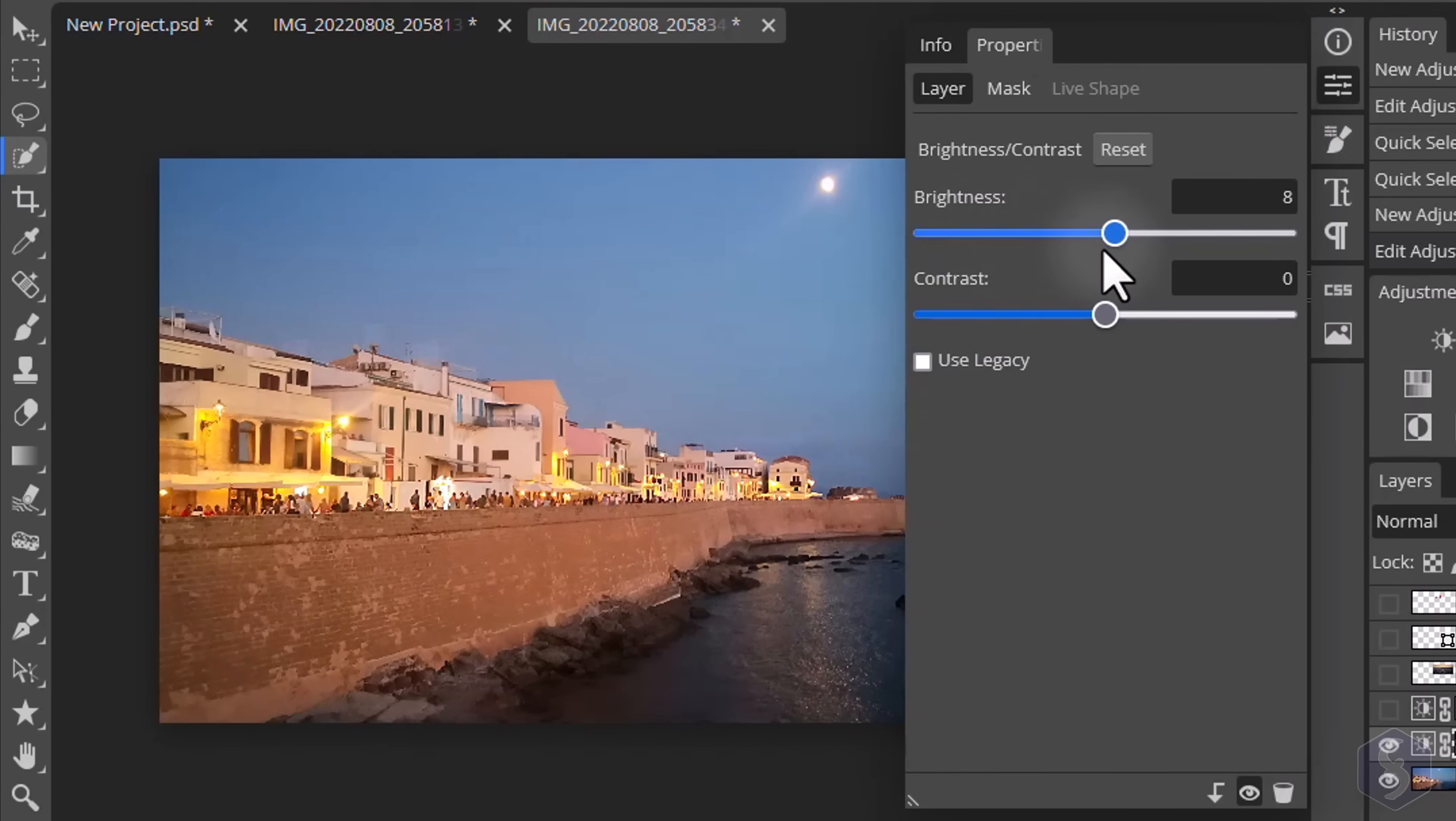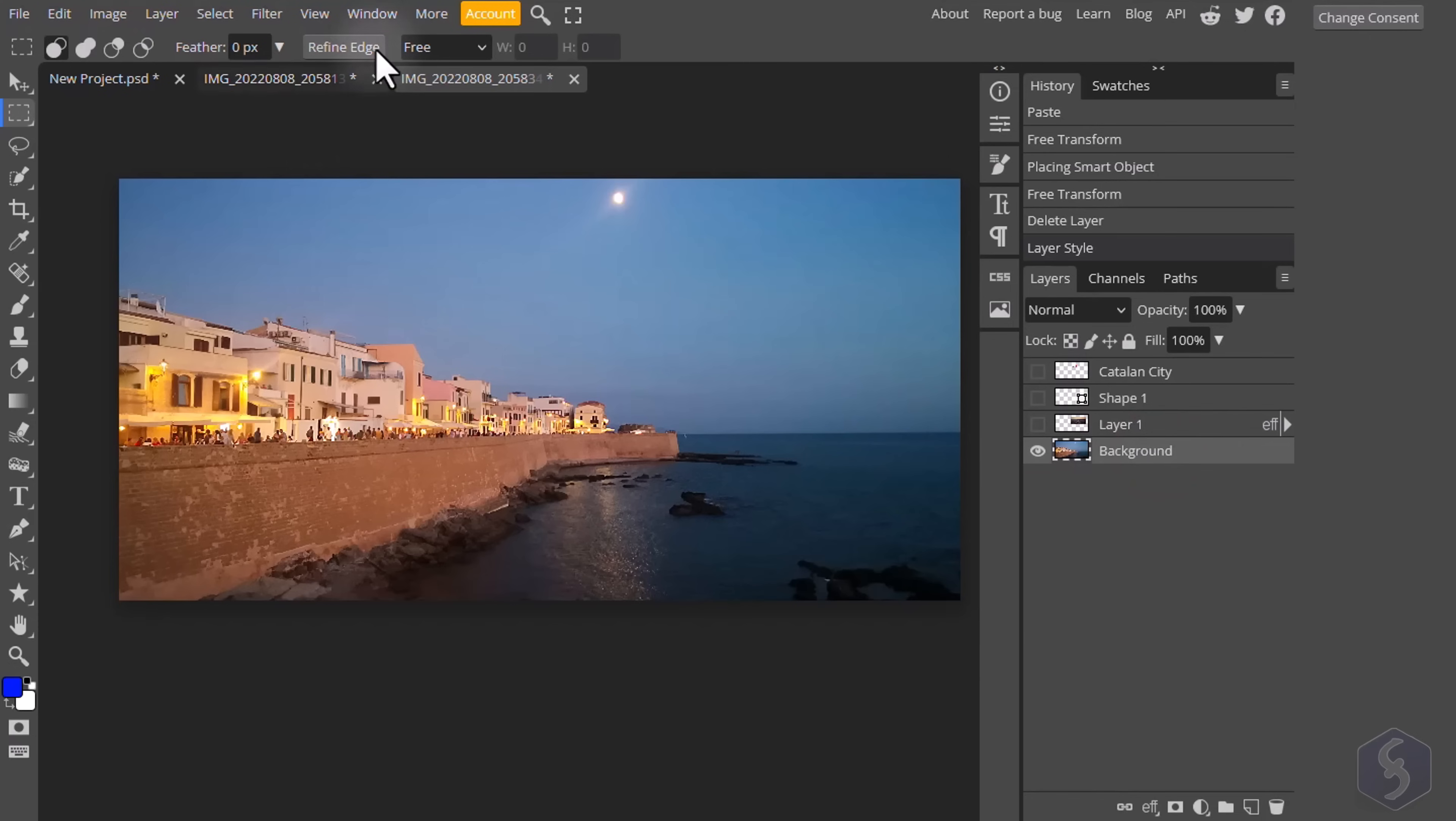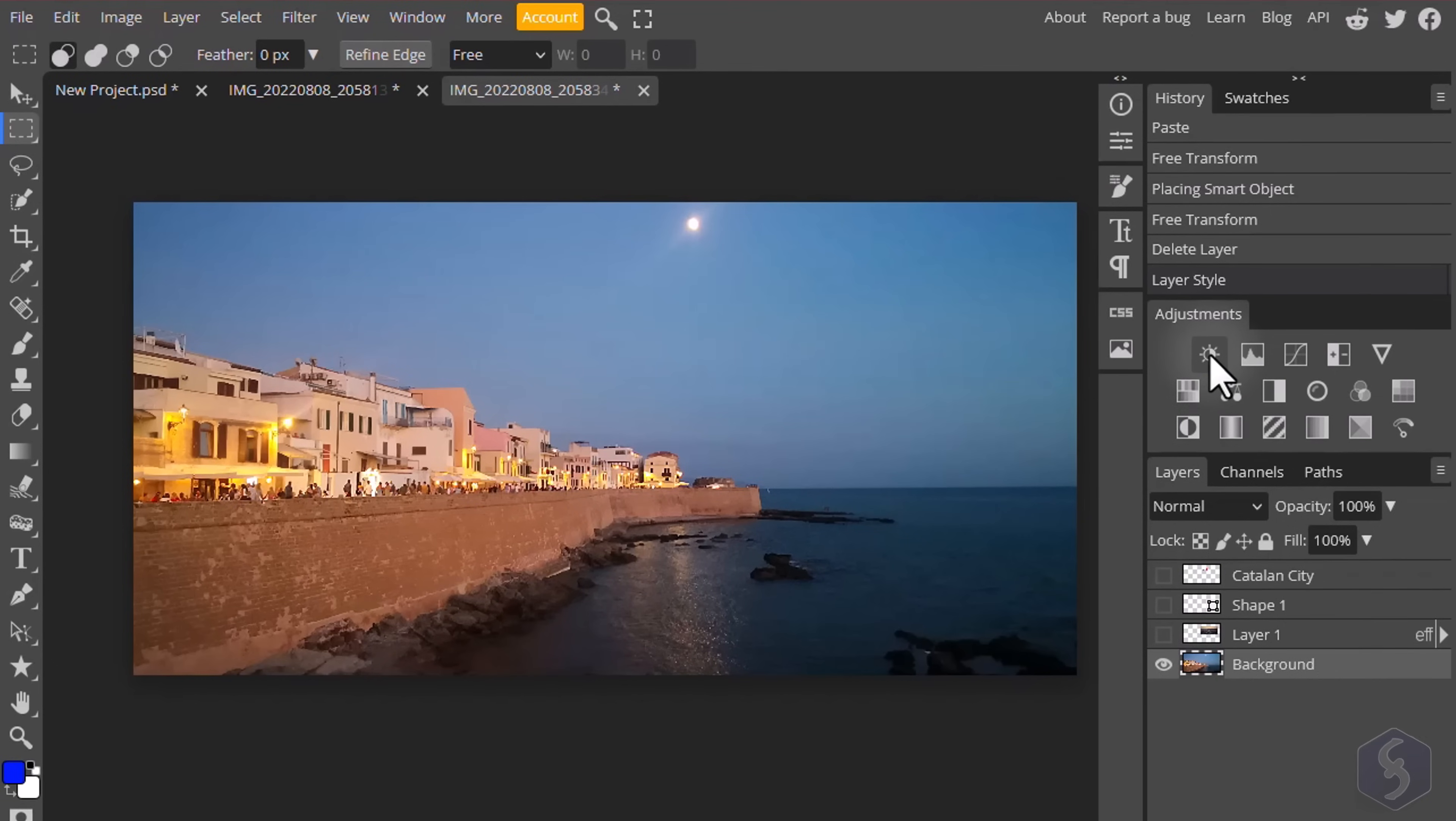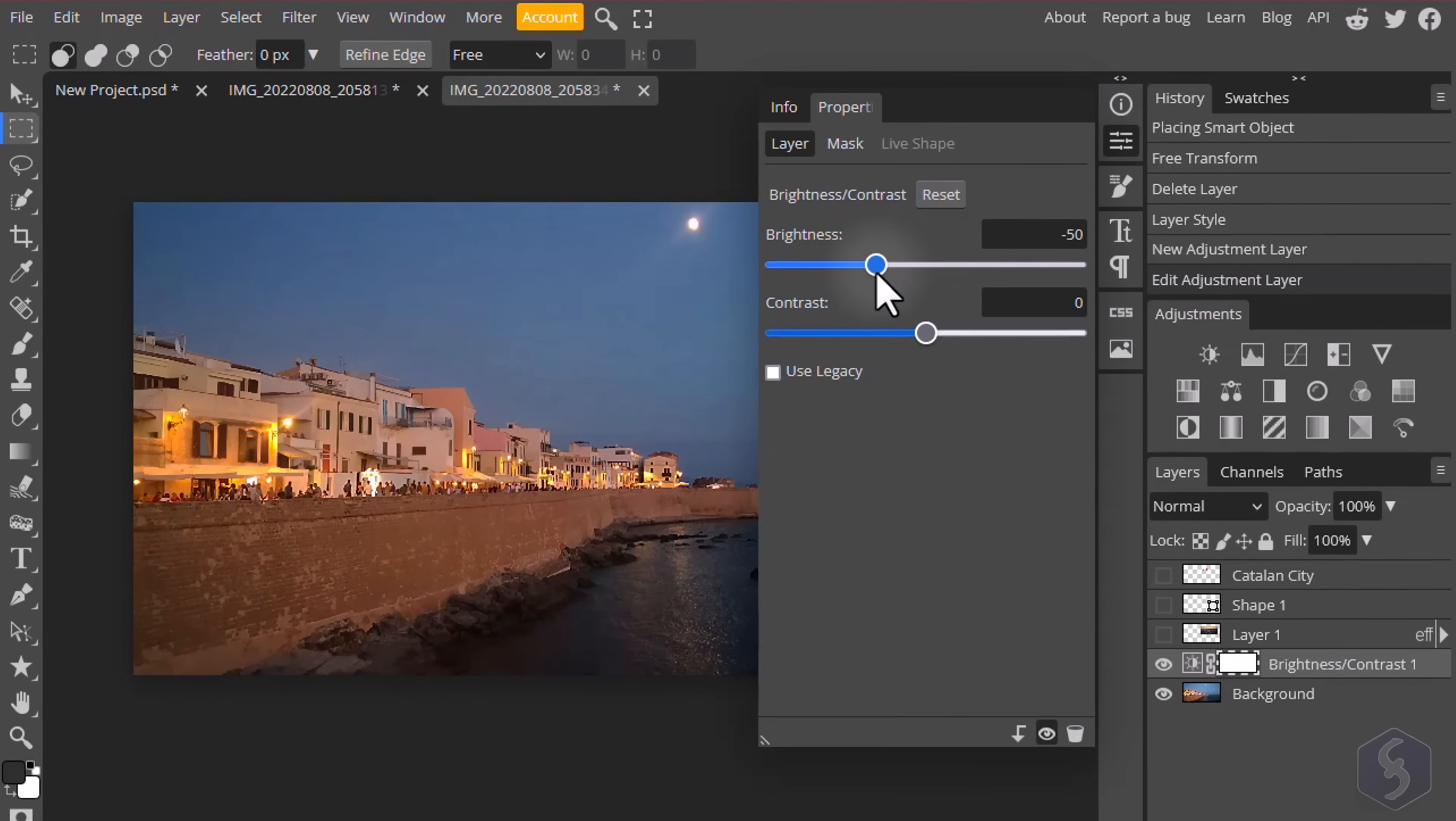Photopea includes several adjustments to apply color corrections to your images. Go to Window Adjustments to show all the possible corrections you can apply, including Brightness, Contrast, Color Curves, Saturation and so on. When you click on any adjustment, you create a new layer that applies the correction according to the properties set from the Properties panel.